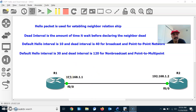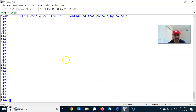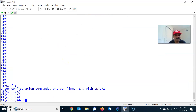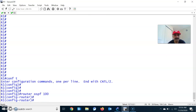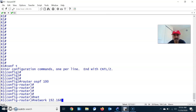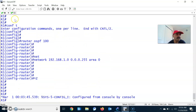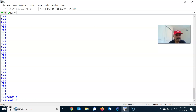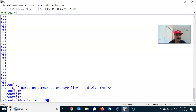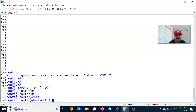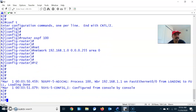I am also going to show you how to manually configure the hello and dead interval. Let us go to the configuration and enable the routing protocol. On R1: router OSPF 100, network 192.168.1.0 0.0.0.255 area 0. Similarly, go to R2 and configure OSPF with network 192.168.1.0 with wildcard mask, residing in area 0, which is the backbone area.